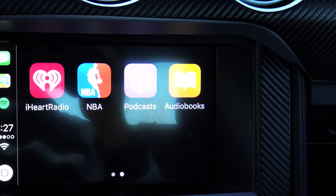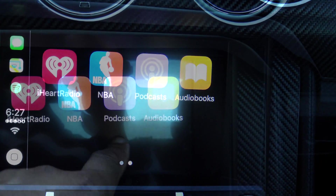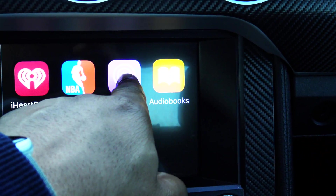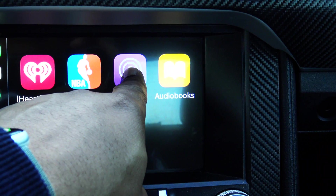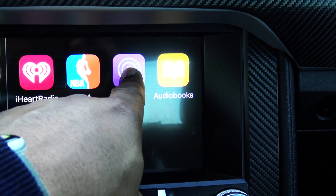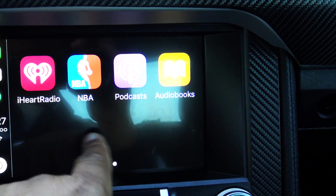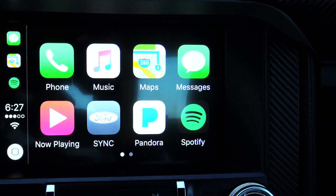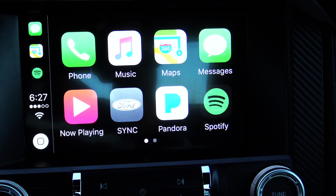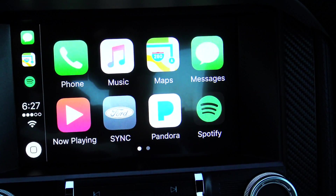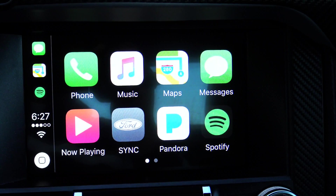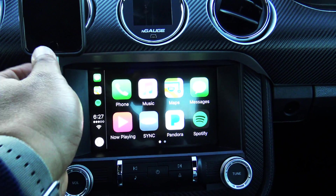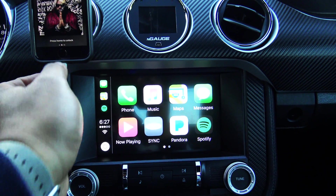There we go — as you can see, Pandora and Spotify are now in the new locations. Podcasts and Audiobooks have been moved over. You do have to do this from your phone; you can't do it from here. If I hold down Podcast on the CarPlay screen, nothing happens — I can't drag it. That does need to be controlled from your phone.